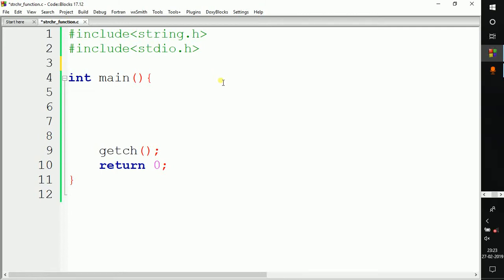Welcome to the next video of the C programming language tutorial for beginners. In the last video we saw how to compare two strings using the strcmp function. In this video we are going to see how to use the strchr function in C programming.